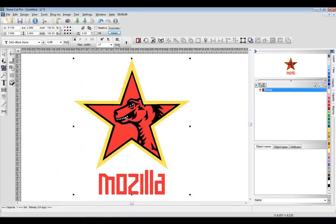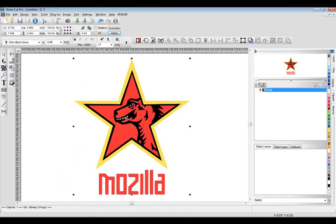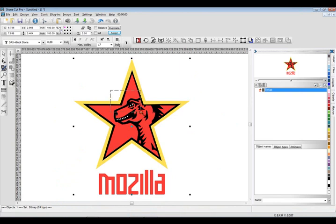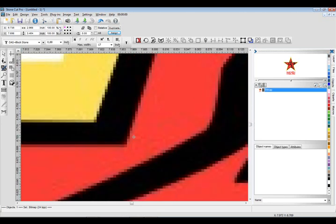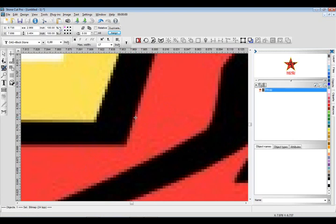One of the things I can do in StoneCut Pro is we have a very powerful function called posterization. If you take a really good close look at this graphic, you're going to see there's really no clear definition between the colors. You can see the red and the black and the yellow, but there's little shades of yellow, little shades of red. One of the things that we have to do before we convert it to a vector image through the process of tracing is we have to get rid of those little shades. It's very important that we do that because that's going to ensure we get the best quality.